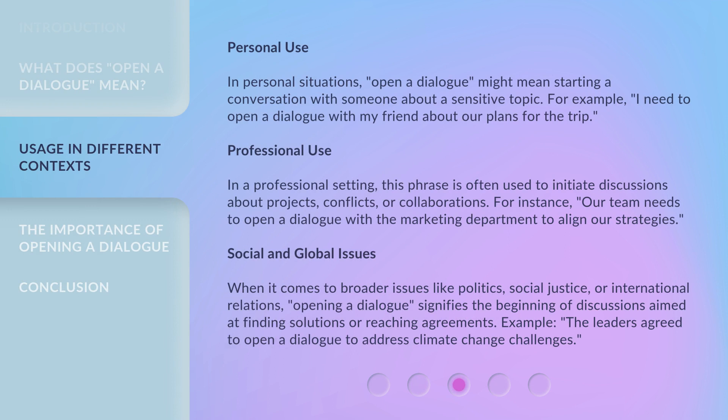In personal situations, 'open a dialogue' might mean starting a conversation with someone about a sensitive topic. For example: 'I need to open a dialogue with my friend about our plans for the trip.'